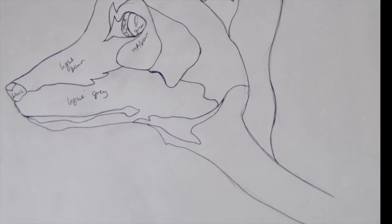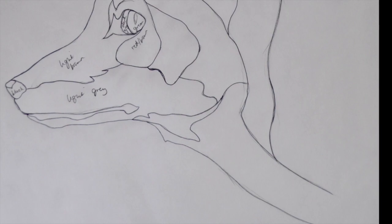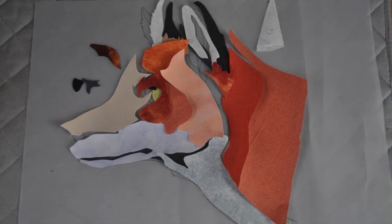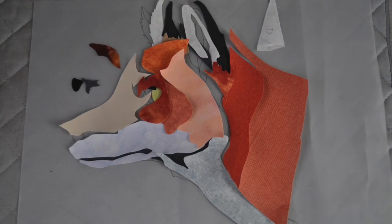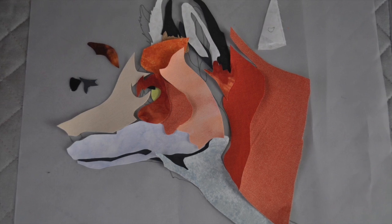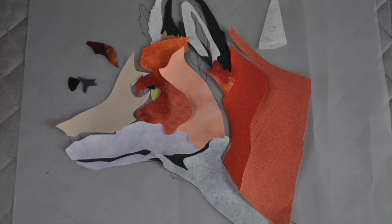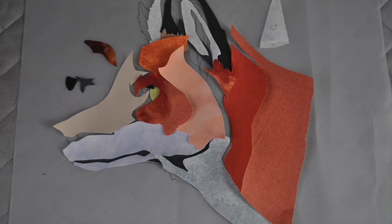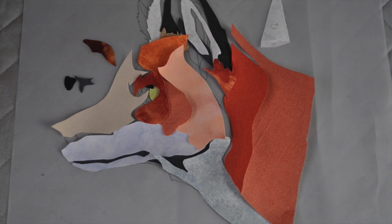So then I've traced the pieces onto heat and bond. It's a really thin heat and bond because I don't want it to add thickness and stiffness to the quilt, so I've used just an ultra thin one.